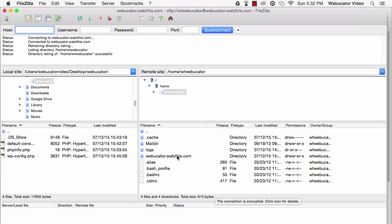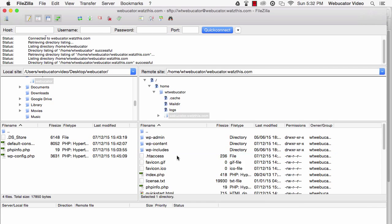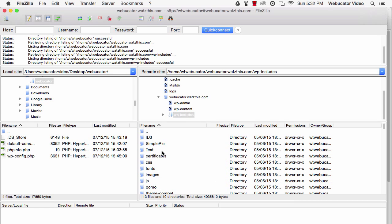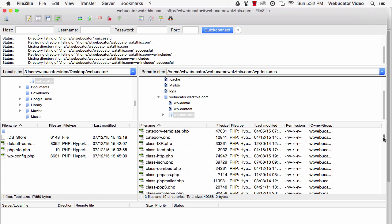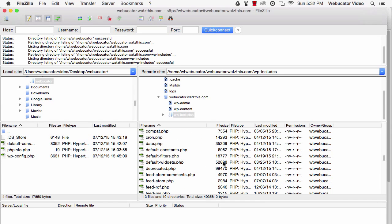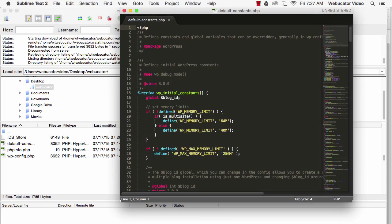Inside of your FTP client, navigate to your web folder, and then into wp-includes. Locate the file named Default Constants, and open that in a text editor.